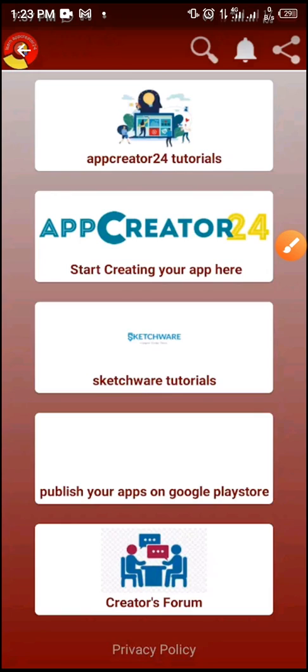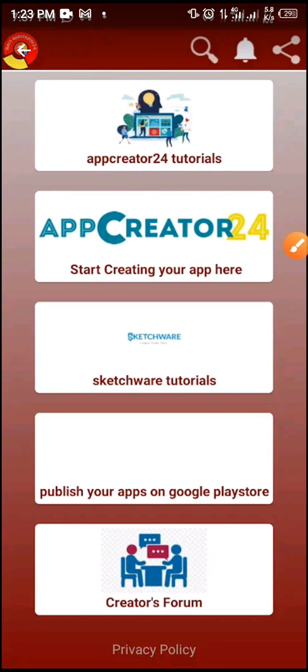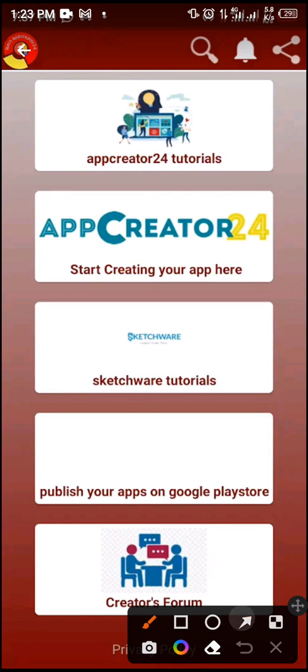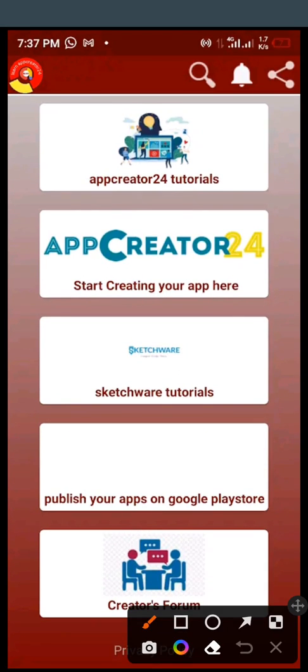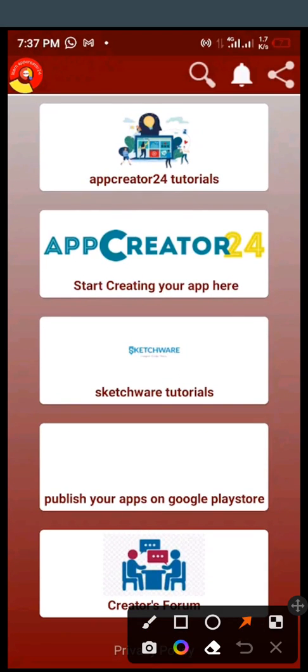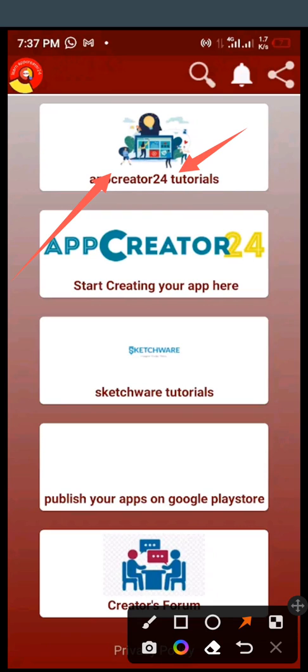Even when your ads are not showing, everything is here within this tutorial. You're going to watch everything there. Then after watching it, you can start creating your app. So this one is for Sketchware tutorials. Then the part of this app is that you can publish your app on Google Play Store directly through this app.